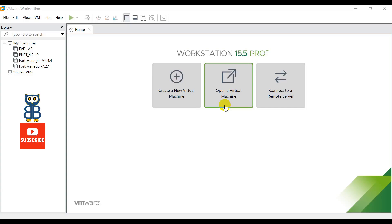Hi guys, welcome back to the channel. In today's session I will explain how you can set up VMware Workstation so that one interface can be used for management purpose and another one can be used for internet access. When you add a device in EVE-NG software, you can easily decide which interface is part of management and which is part of production or internet access. Most companies follow the same design — they do not mix the production channel with the management channel.